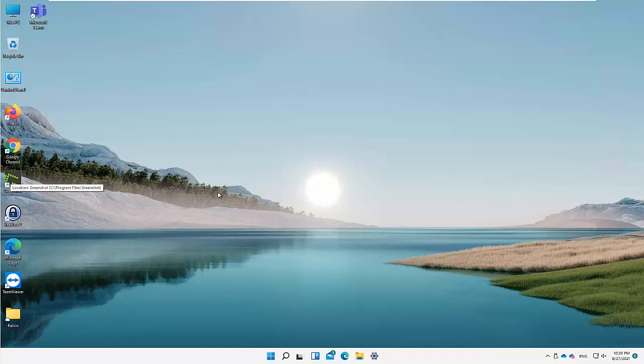Welcome to my YouTube channel. My name is Calvin Johnson. In this video I'm going to show you how to change your Windows 11 desktop background. Here you can see I'm using this beautiful desktop background, so how do you change your desktop background to the background of your choice?